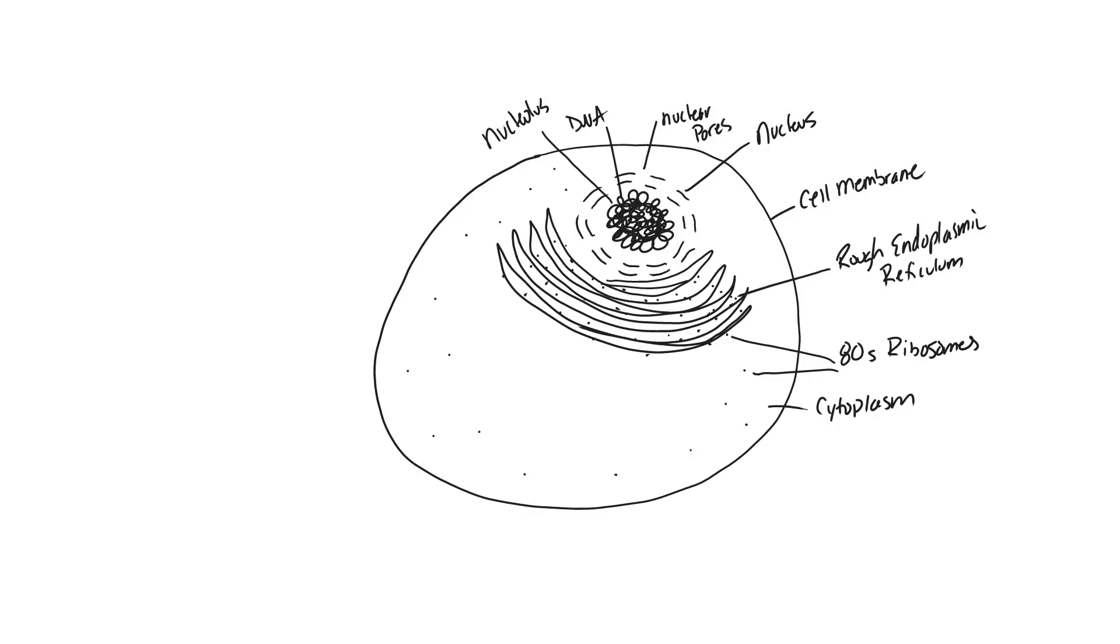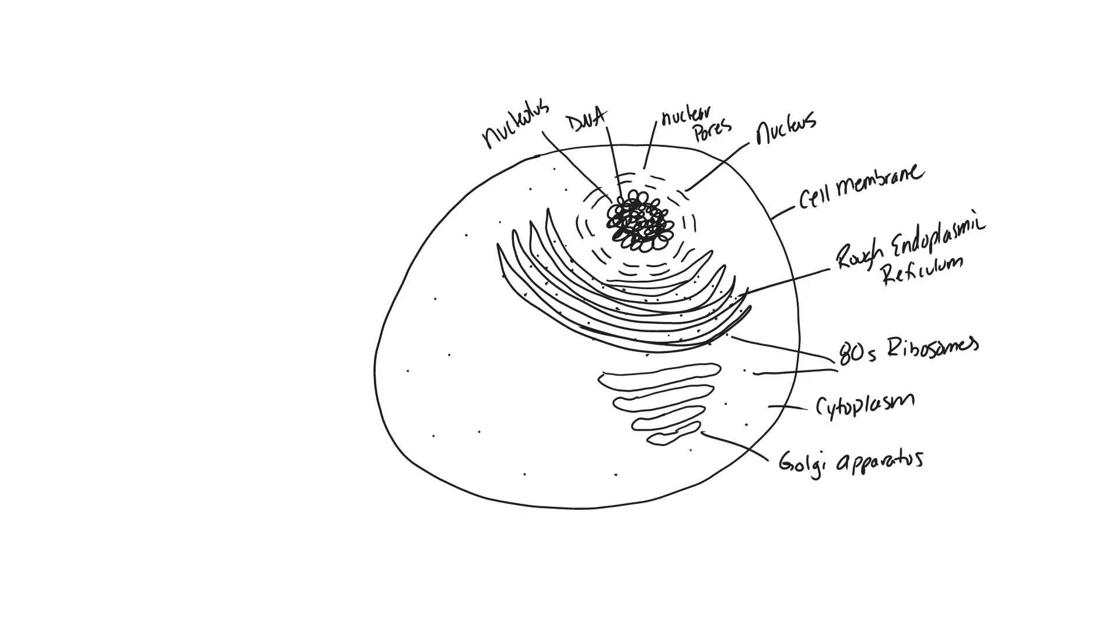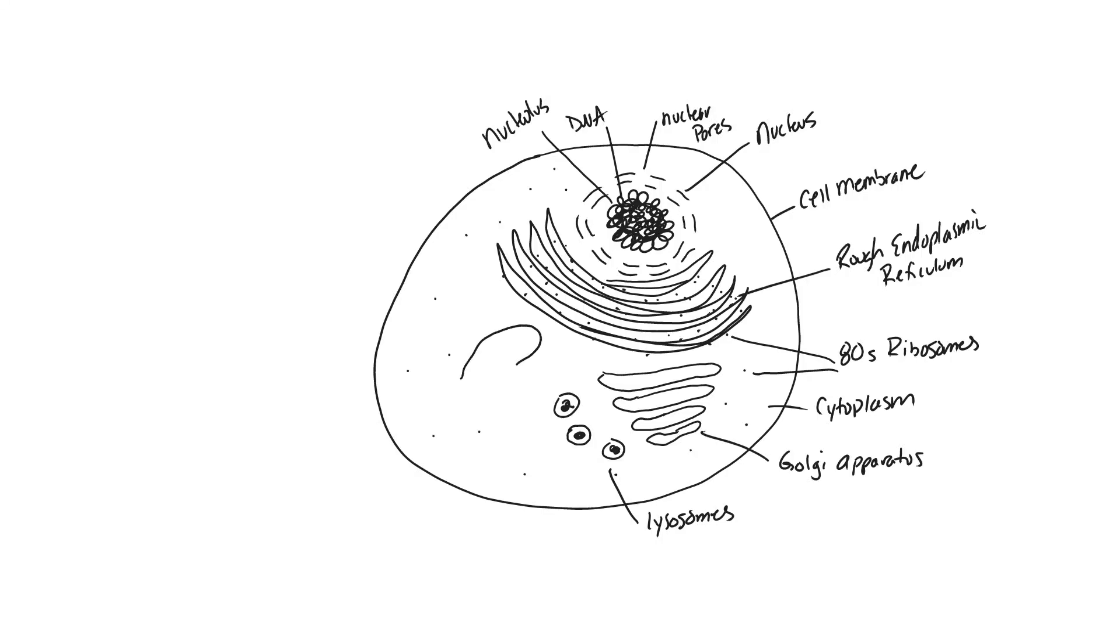Inside of our cytoplasm, outside or kind of to the exterior of our rough endoplasmic reticulum, you'll come across a non-interconnected set of folded membranes. This is going to be our Golgi apparatus. Okay, outside of that are going to be small circles which we can put little protein products, little cellular products in. These would be lysosomes.